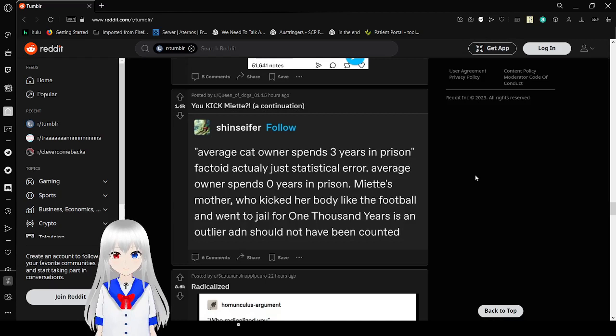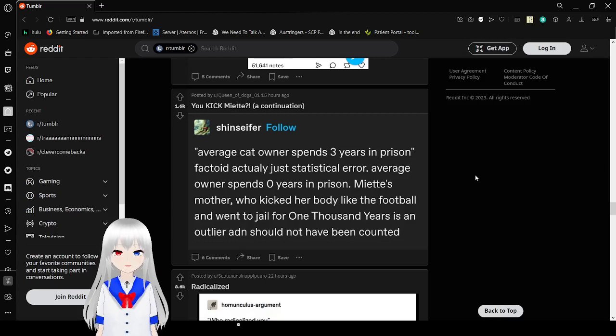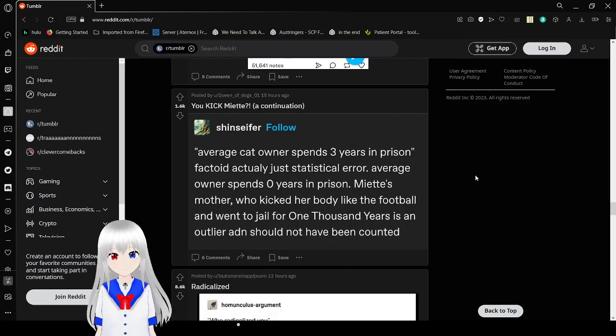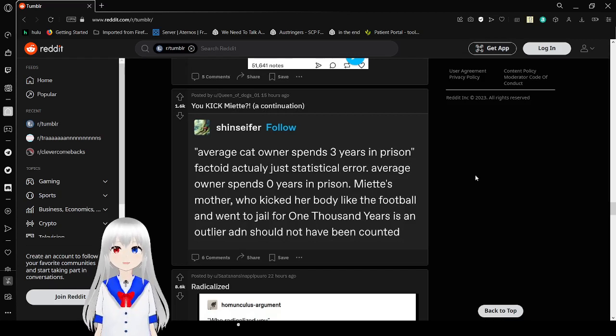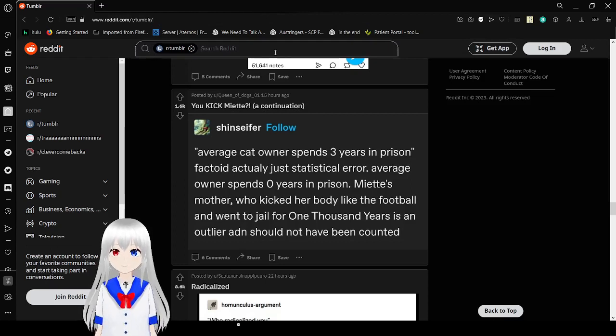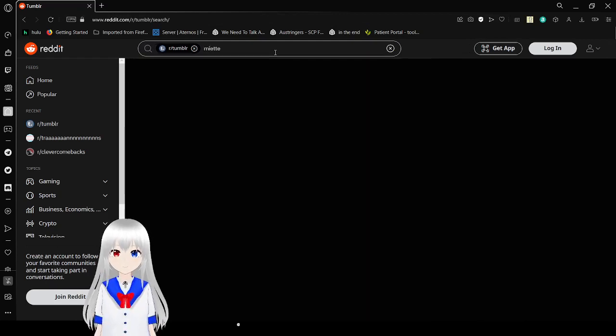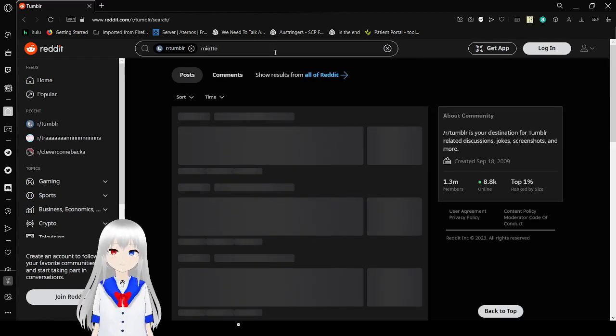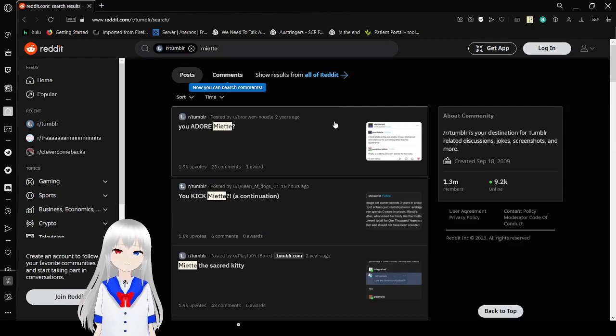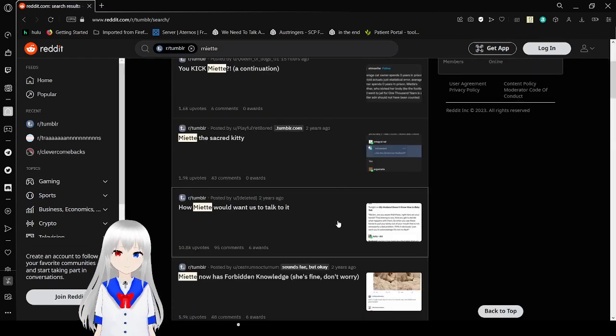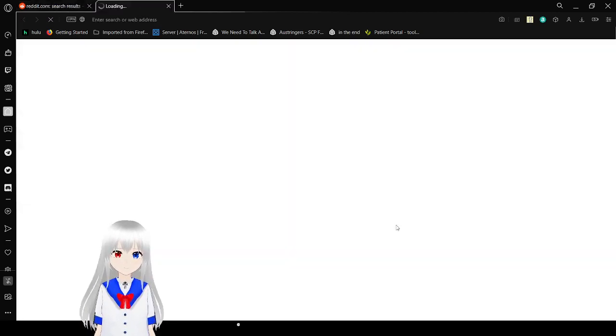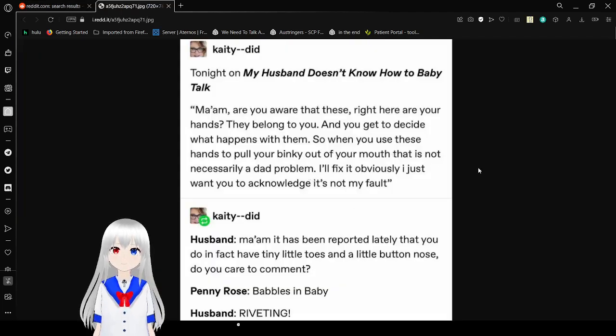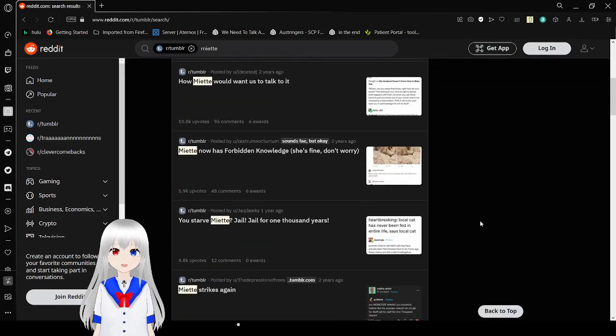Average cat only spends three years in prison factoid. Actually just average. Average only spends zero years in prison. Miette's mother who kicked her body like the football and went to jail for one thousand years is an outlier and should not have been counted. I have to find that. Hang on, I'm searching this. Yes, we're searching for Miette. This is important. That isn't how, no, where's the original? Oh no. Hmm.